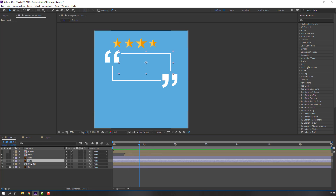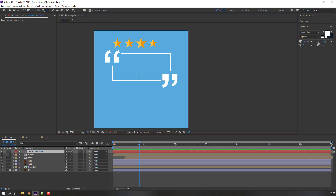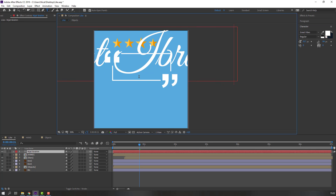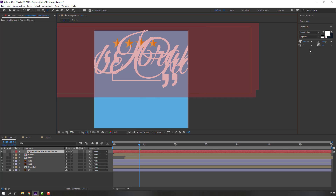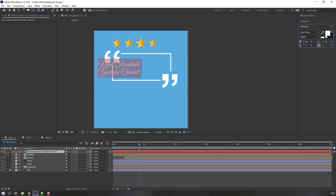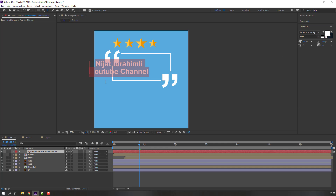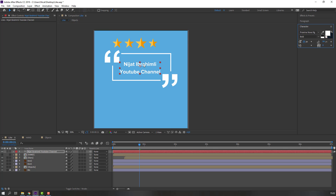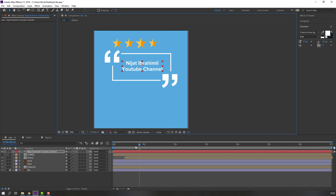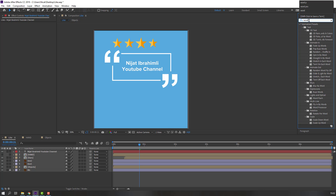Select this line. Go to the text tool and write the text. Select all with Ctrl+A, change the font size, and change the font. Change size again. Then go to Effects & Presets and search for the effect 'Word Processor'.